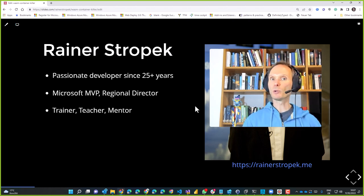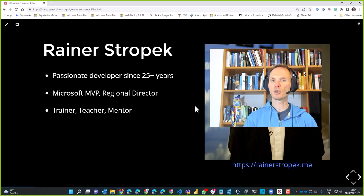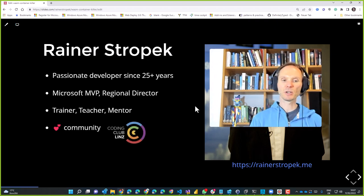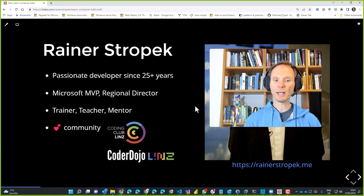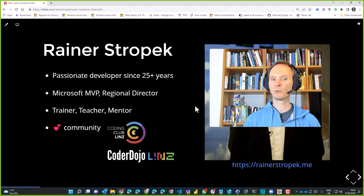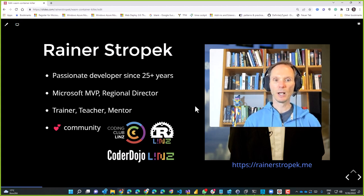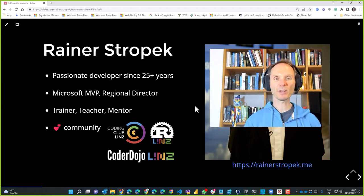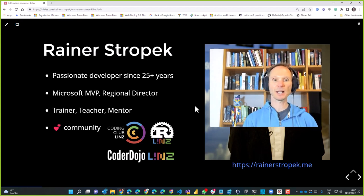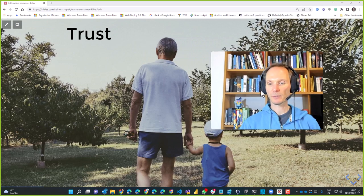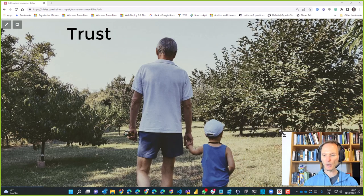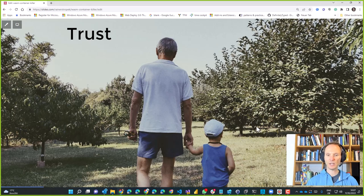I'm a passionate trainer, teacher and mentor doing workshops all over Europe on different technologies. I'm chairman of the Coding Club Linz, co-founded and chairman of the Coder Dojo Linz — a programming club for kids — and I co-founded the Rust Linz meetup, which we've been doing for over two years. That's essentially me. You can ask me whatever you want around software development. Now, without further ado, let's jump right in.